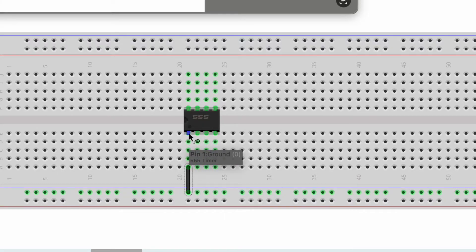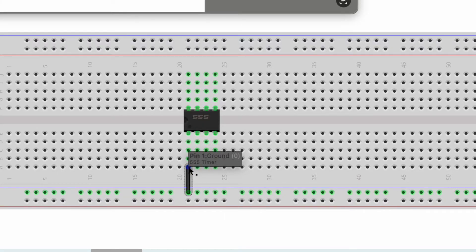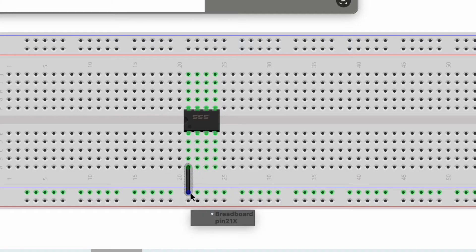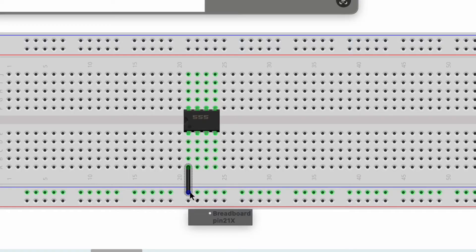First off I'm going to connect pin one of my 555 timer to what I'm going to use as the ground for my low potential power rail.